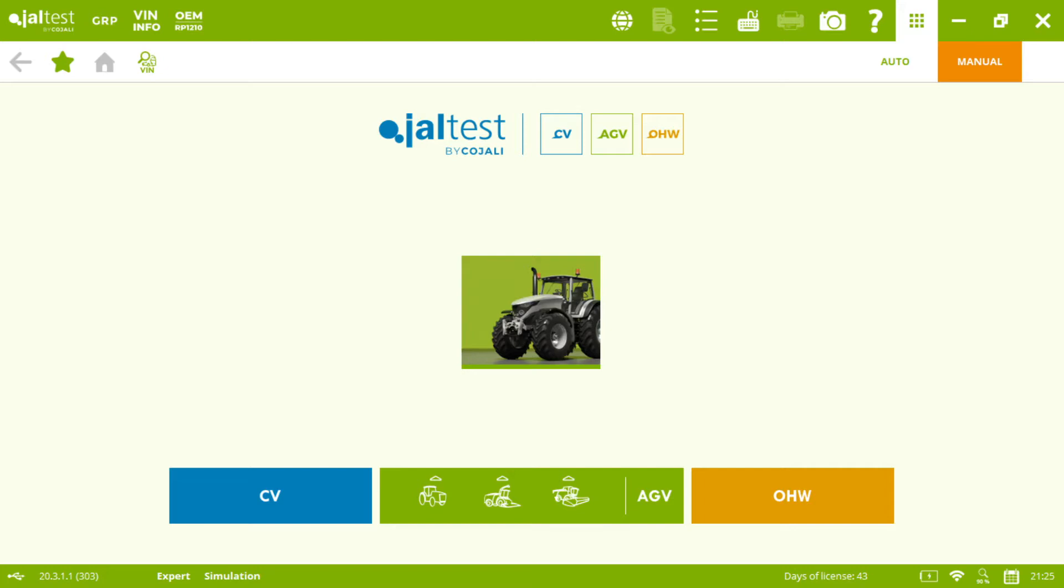Hello everyone and welcome to a new edition of Yalta's Diagnostics Vlogs. My name is Isidro. In this vlog I will show you how to calibrate the rear lift in John Deere, as we know how important it is for you to be able to perform calibrations in your agricultural equipment.